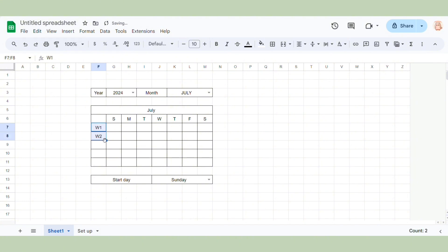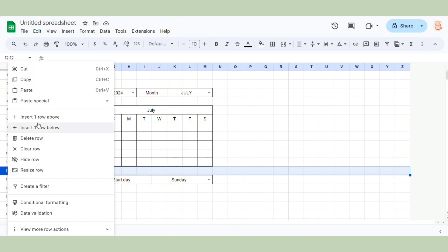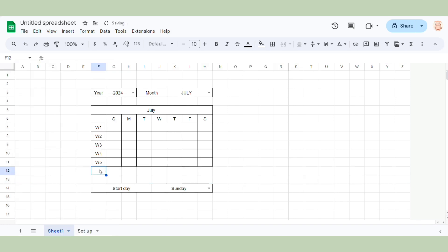We number the week rows 1, 2, 3, and so on. We will need 6 of them. I have 5 here, so I need to add one more row. Insert one row below, and then add W6 here.